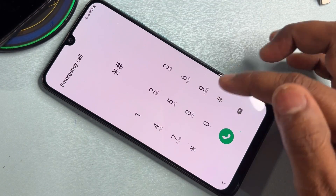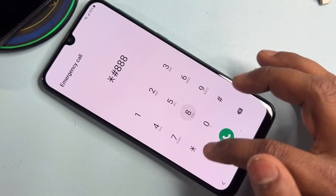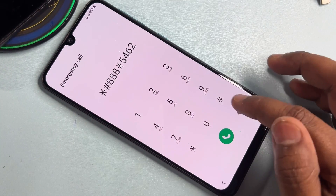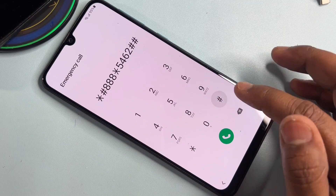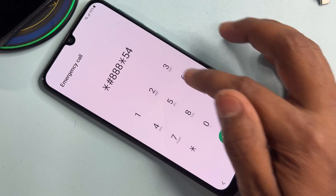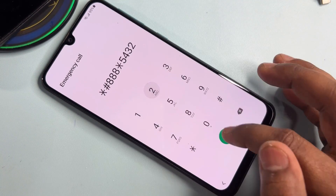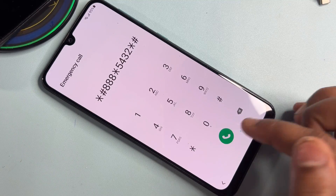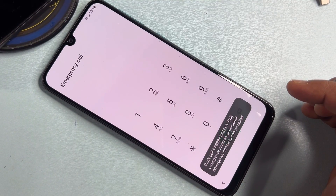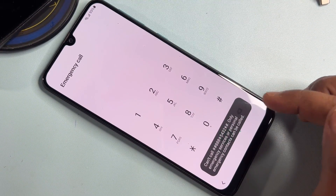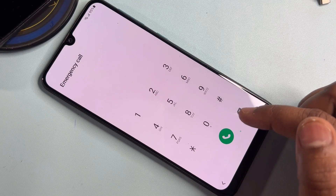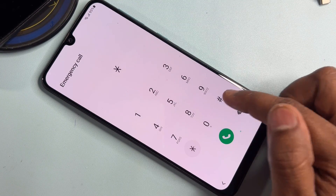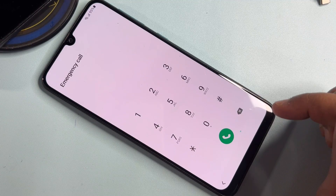You have to enter a code in the emergency call dialer. The code is *#8888*545432*# and you have to call this. After completing that process, type a second code: *#0*#